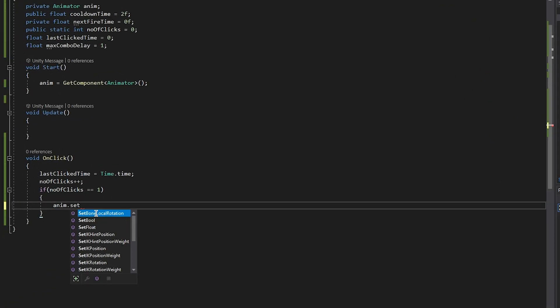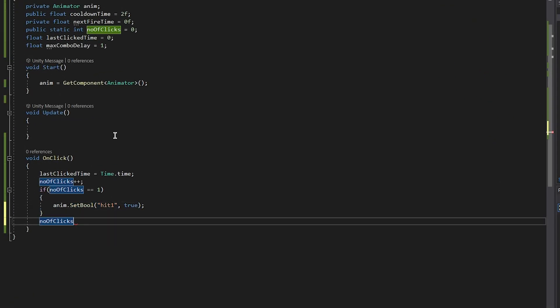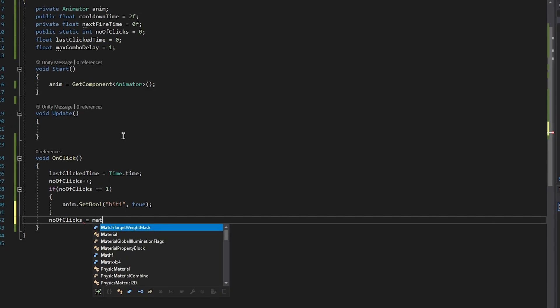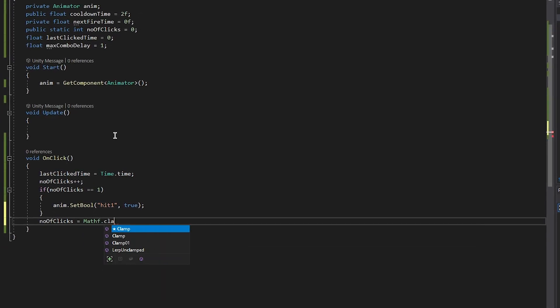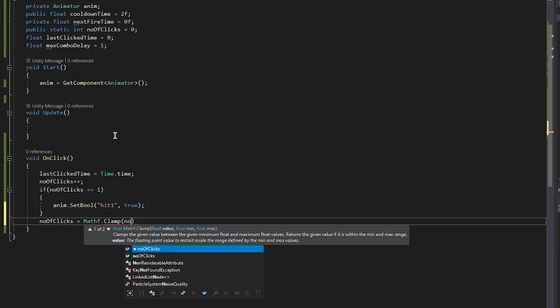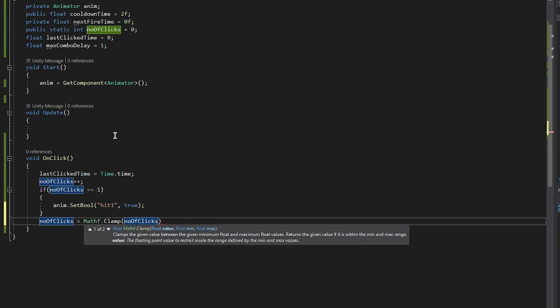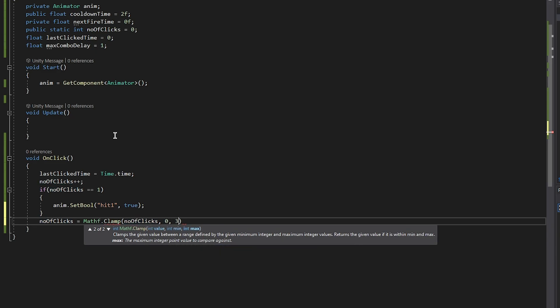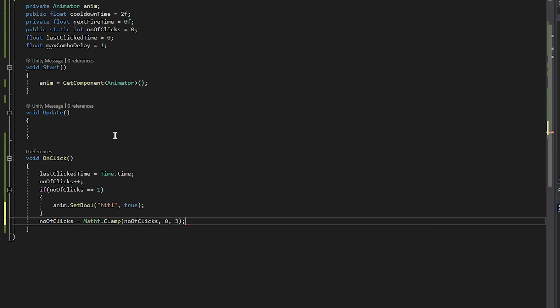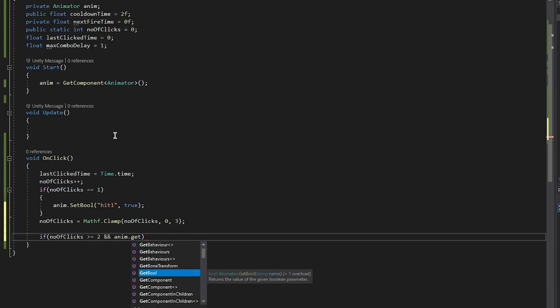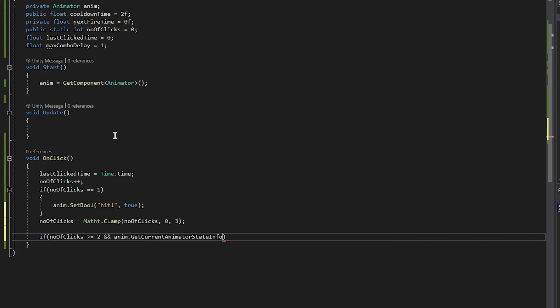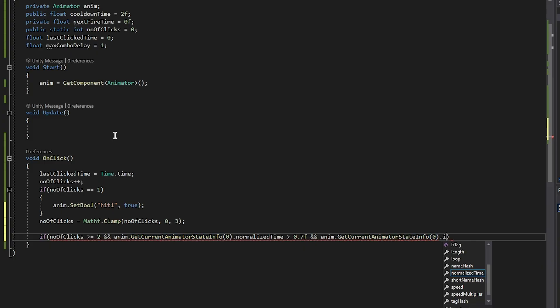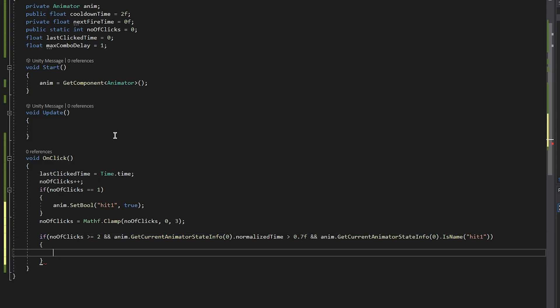If we go back to our script, we put anim.SetBool hit one to true. Now we need to do Mathf.Clamp like this, and clamps are the given value between the minimum and the maximum float and returns the given value if it's within the minimum or the maximum range, if that makes sense.